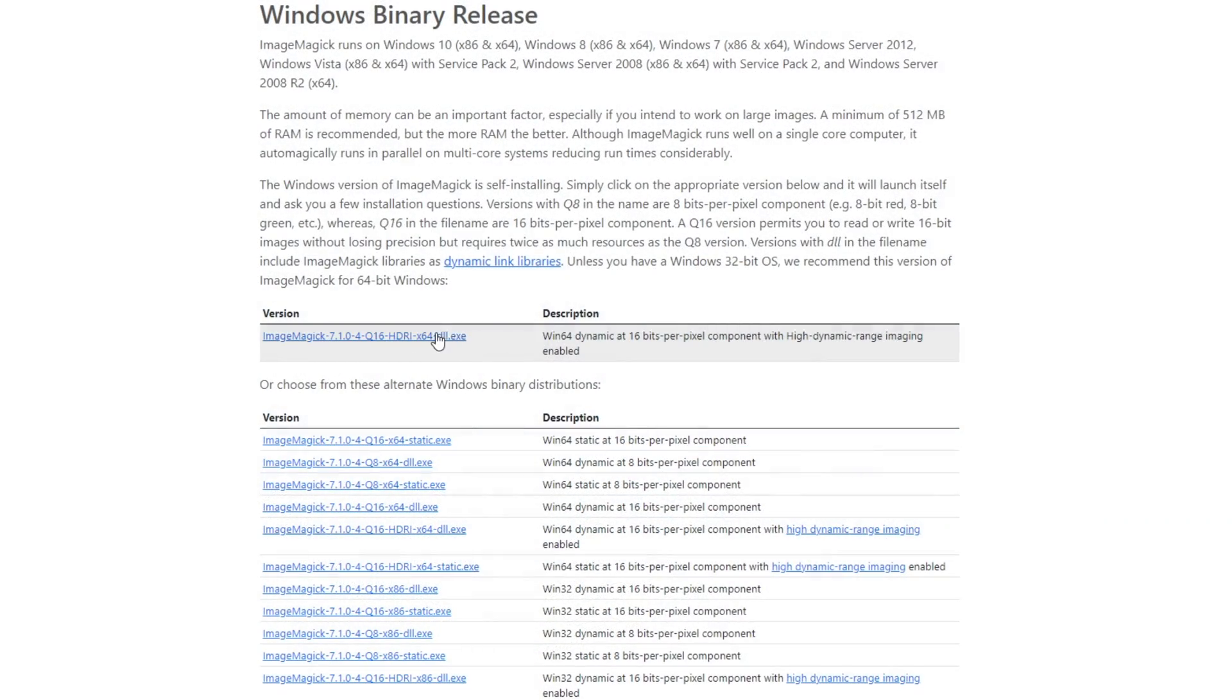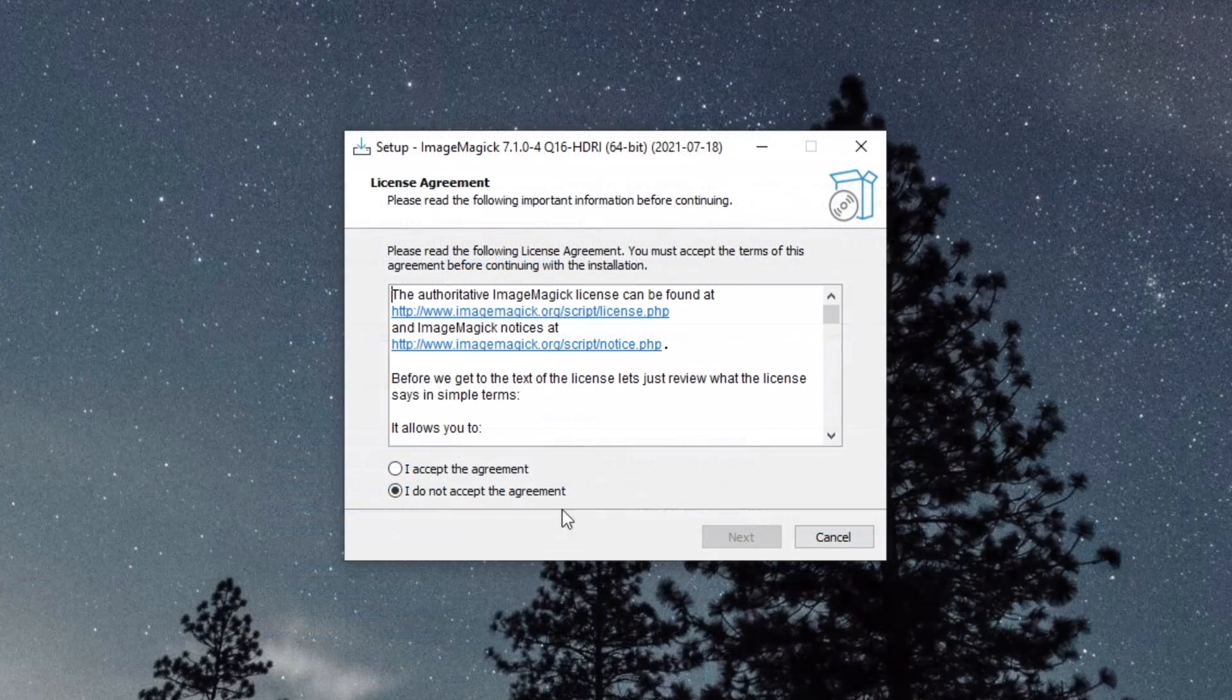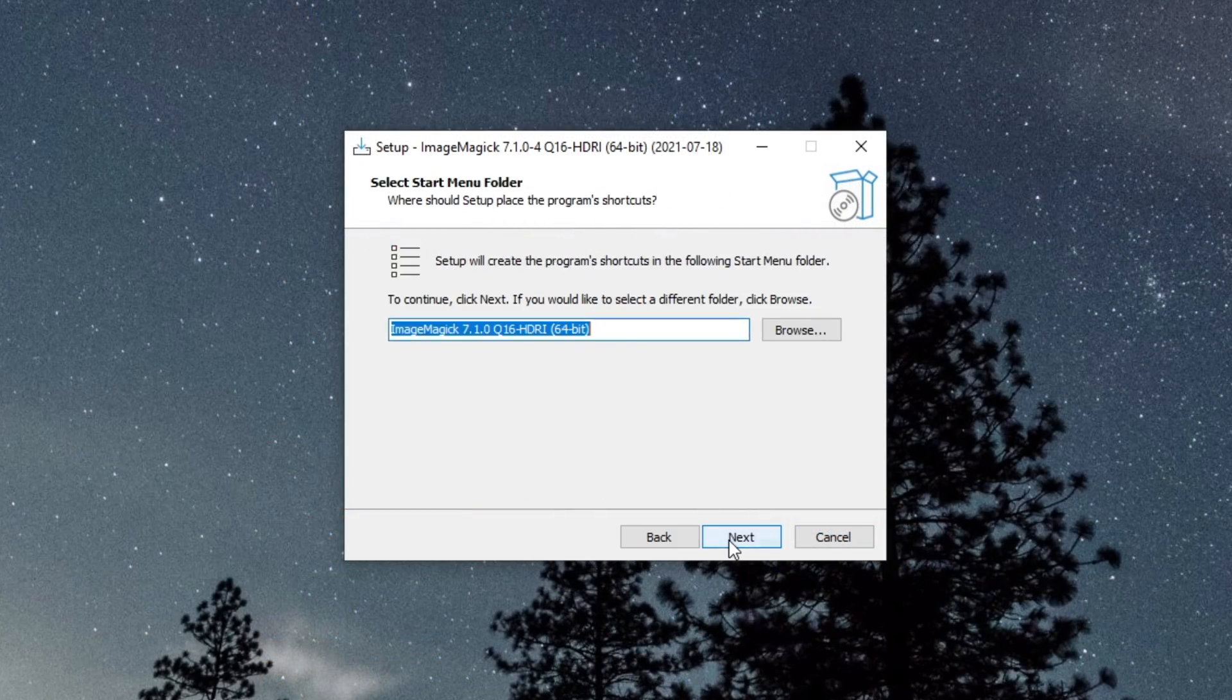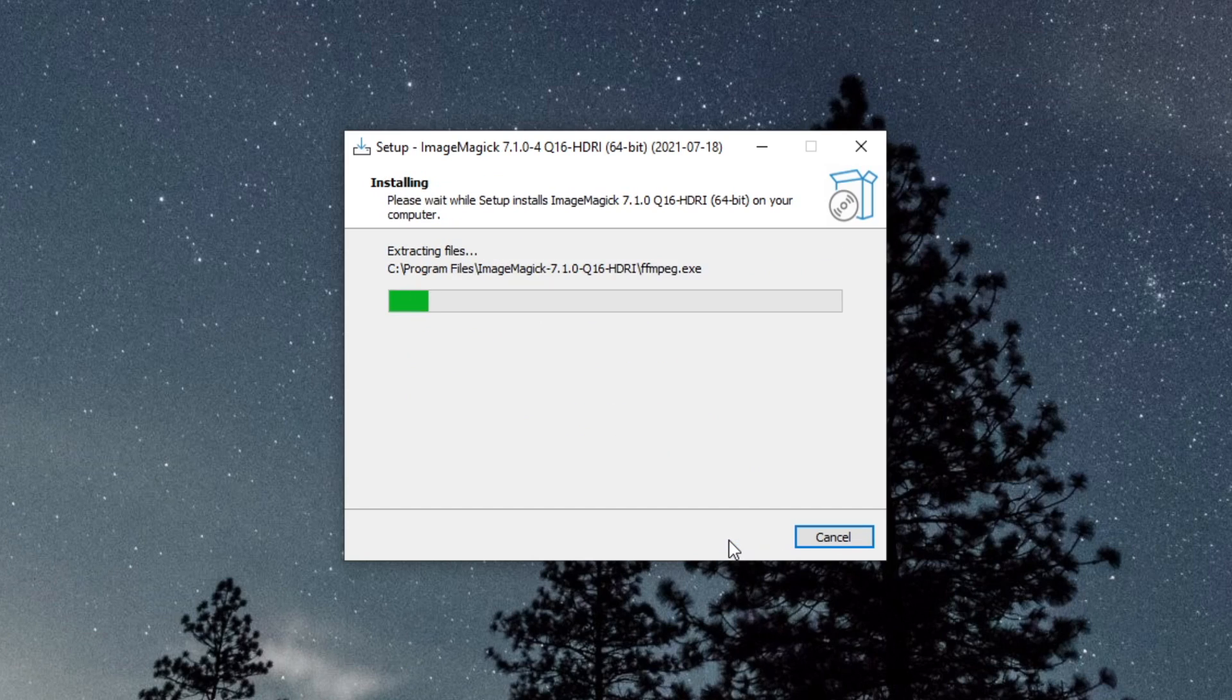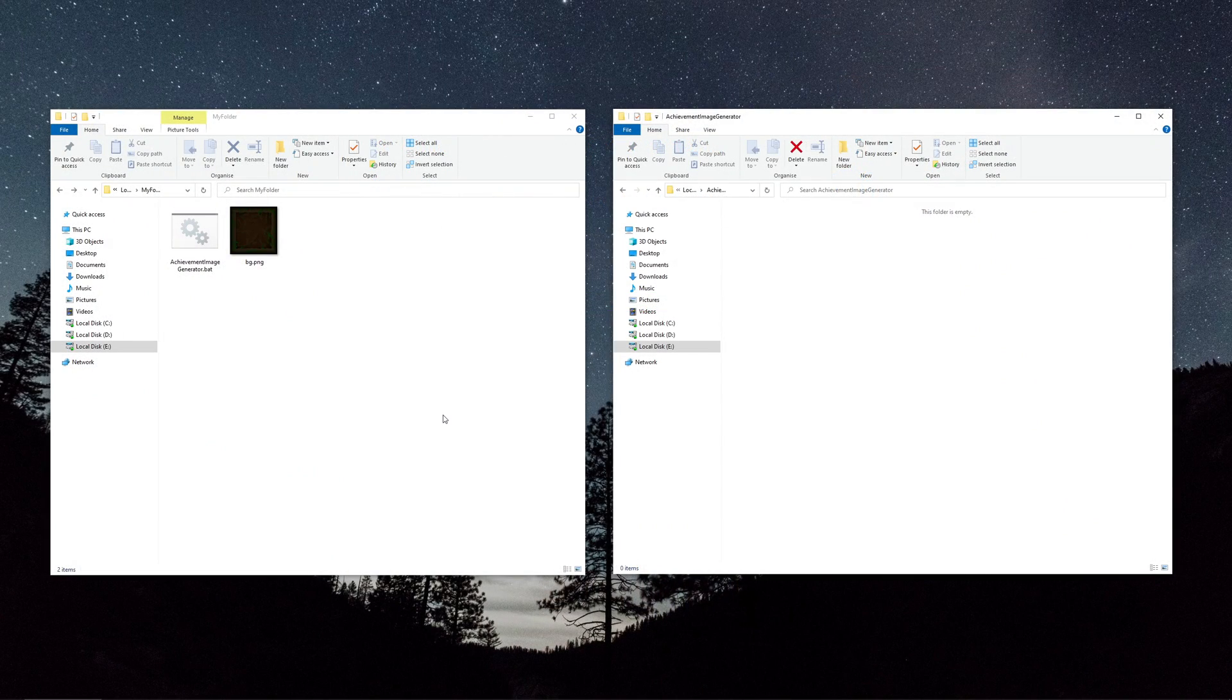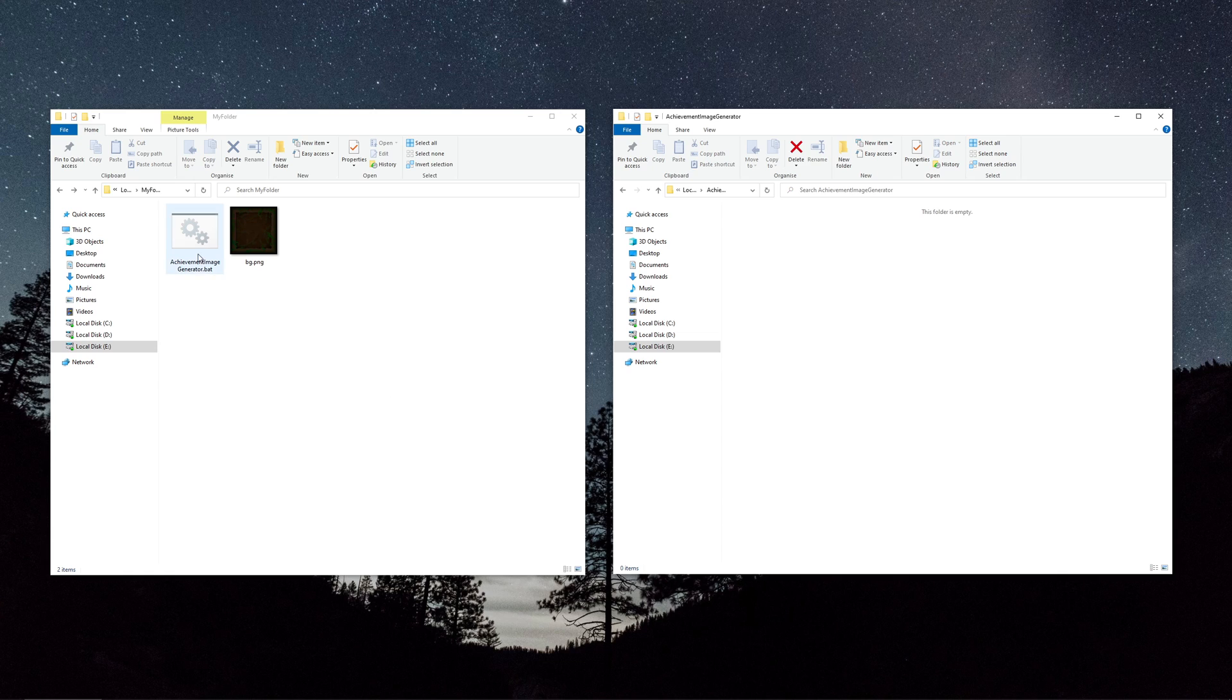First let's download ImageMagick from the link in the description and install it. It's a cool command line image processor. And then also download the script from the description and place it in an empty folder.